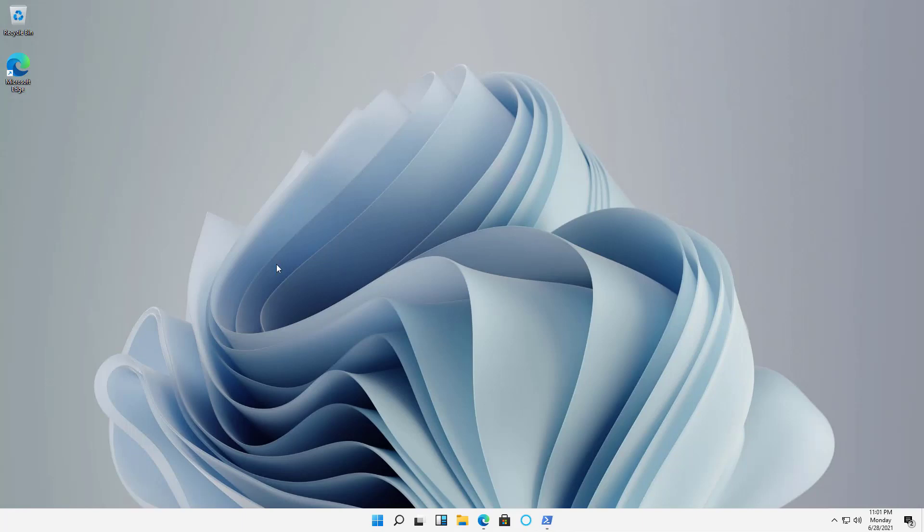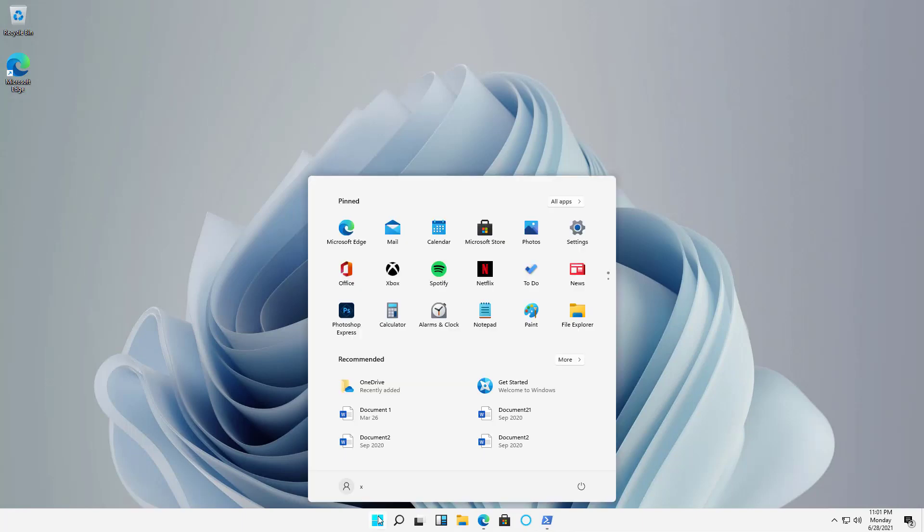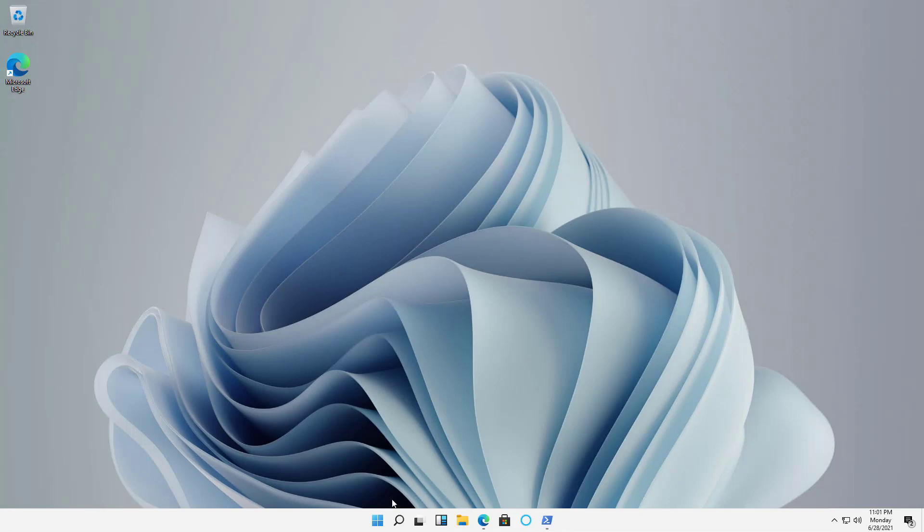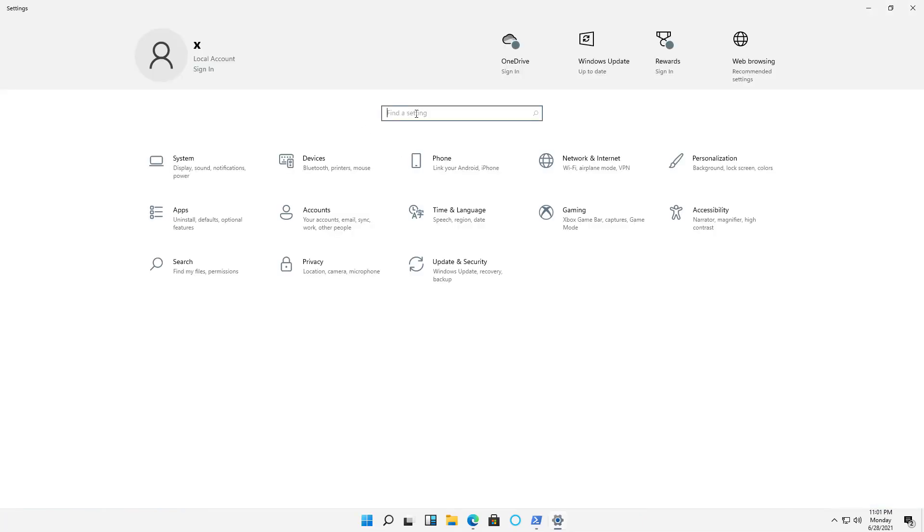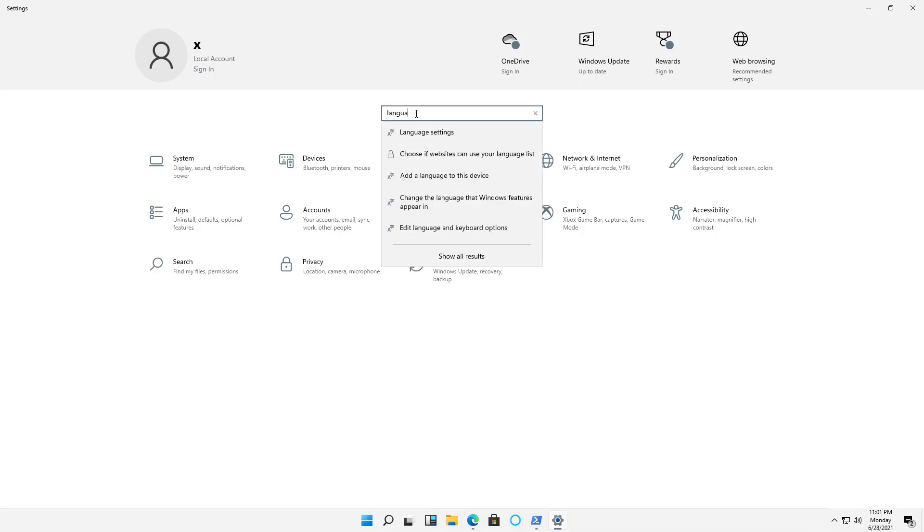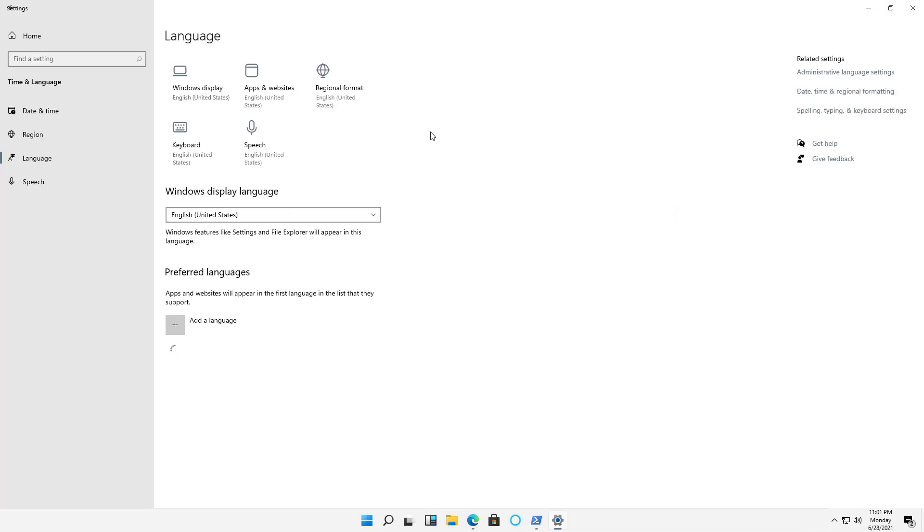I'm going to change my language in Windows 11. I'm going to start by clicking on the Start menu, and then clicking on Settings. In Settings, I'm just going to type in Language, and we can see Language Settings is the first option that comes up.